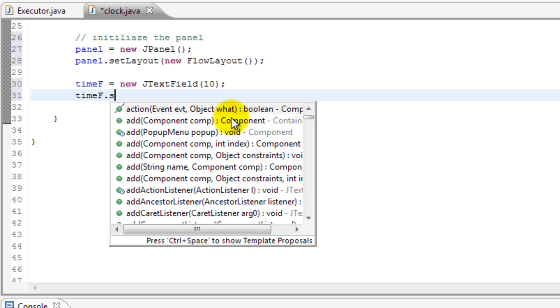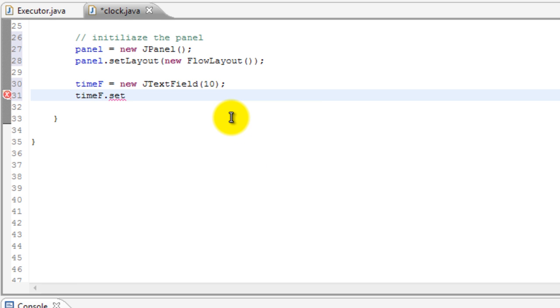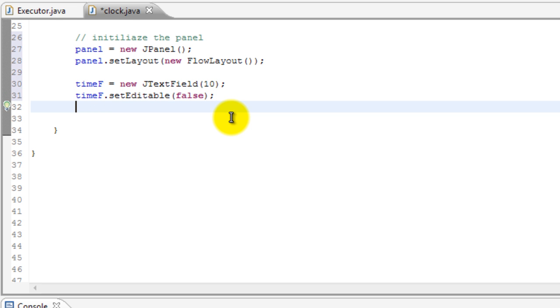It takes one parameter and what it means is if you want it to set like if you set it to true then it will be editable. If you set it to false it won't be. That's what it means. We'll set it to false because we don't want anybody messing with time.